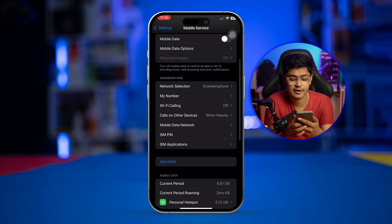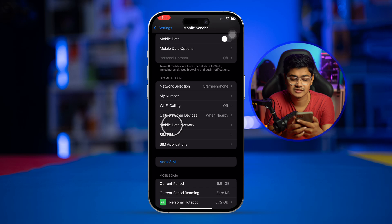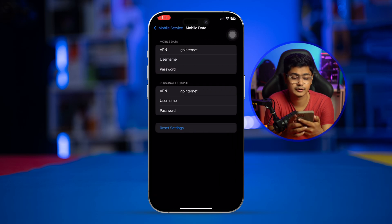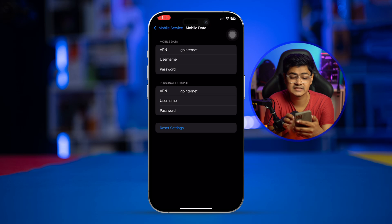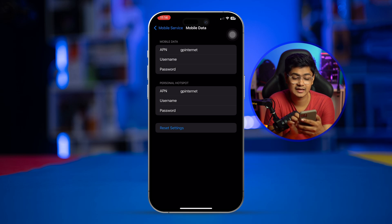If I just simply select that, then you can see there's an option called APN settings where you have to put your username, passcode, and you have to do the same for hotspot if you're going to use it for your iPhone.